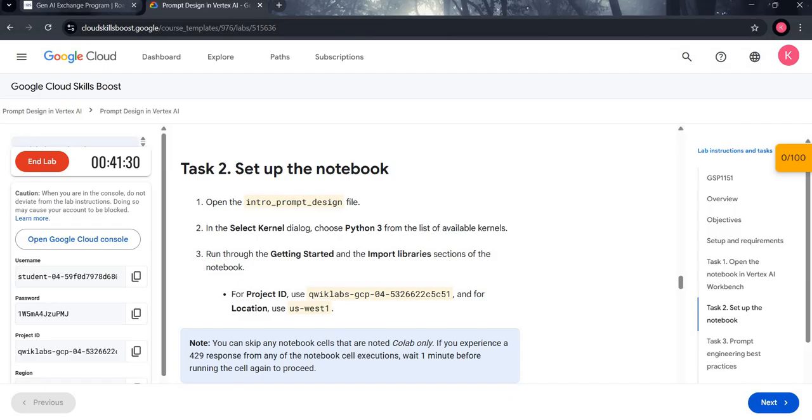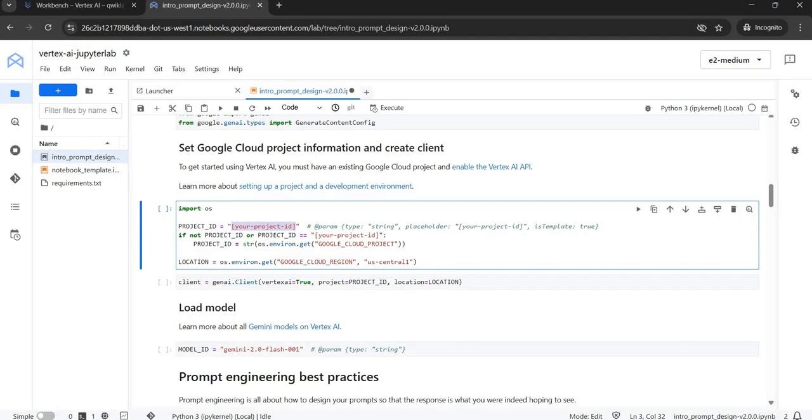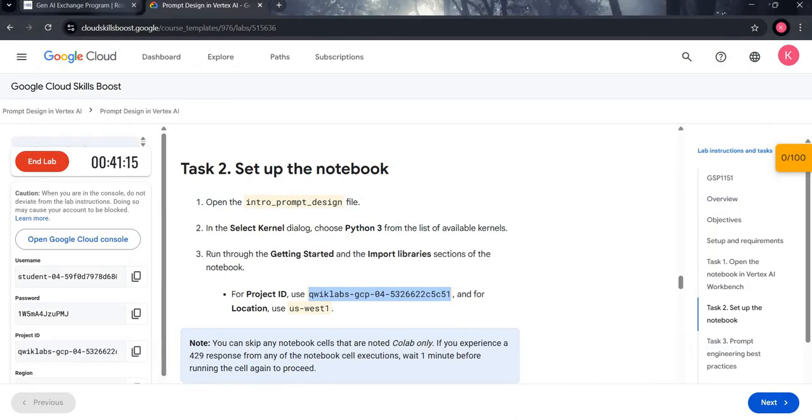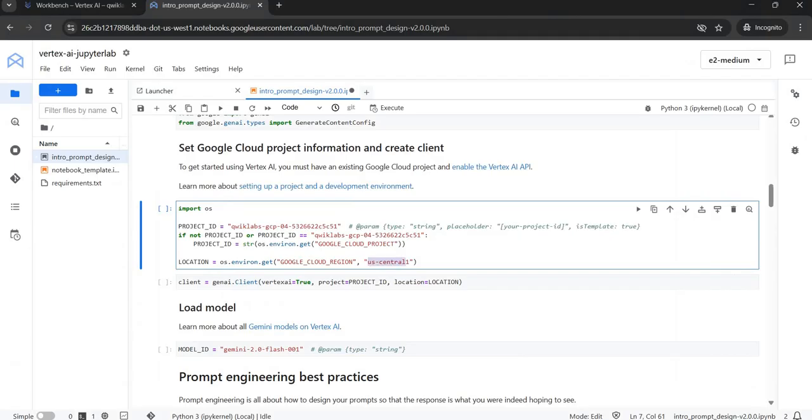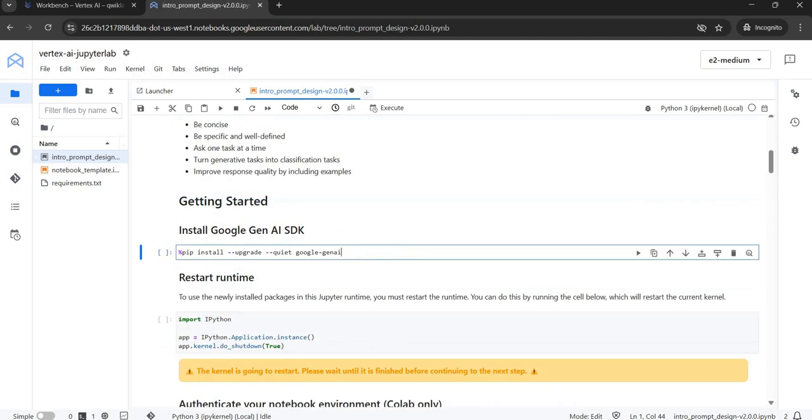So coming back to the manual, in the task two section, you are given your project ID. Just copy it and paste it over here. Also copy the location and paste it over here. Come back to the first cell. Now follow my pointer. Make sure the kernel status is idle.